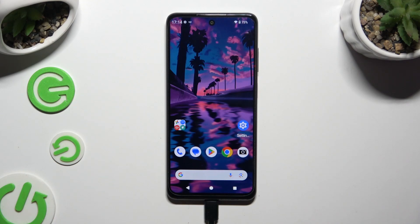In front of me is HMD Pulse Plus, and today I would like to show you how you can switch on or off location.